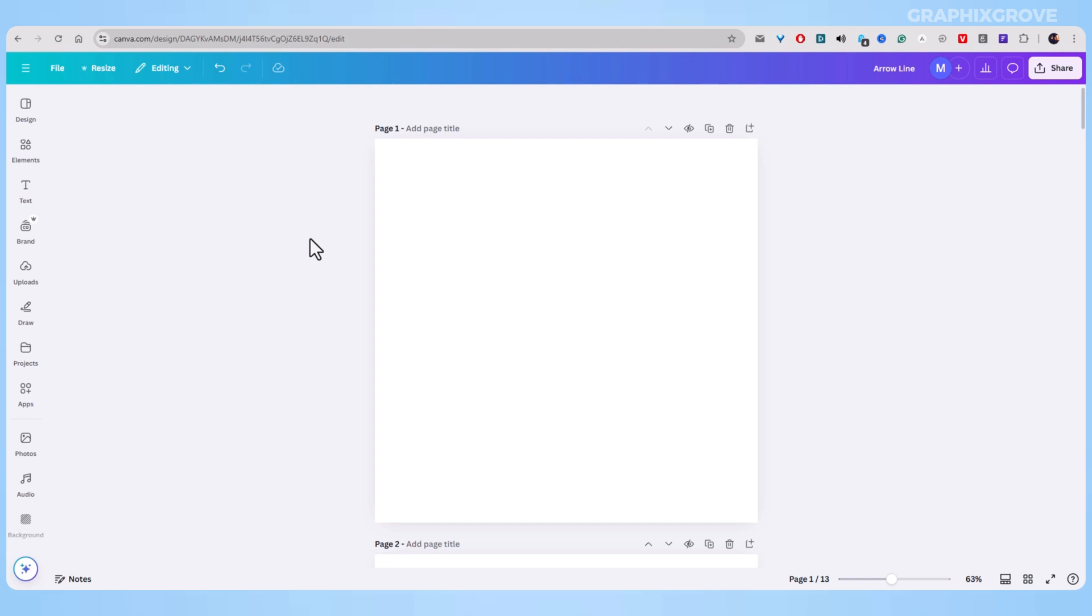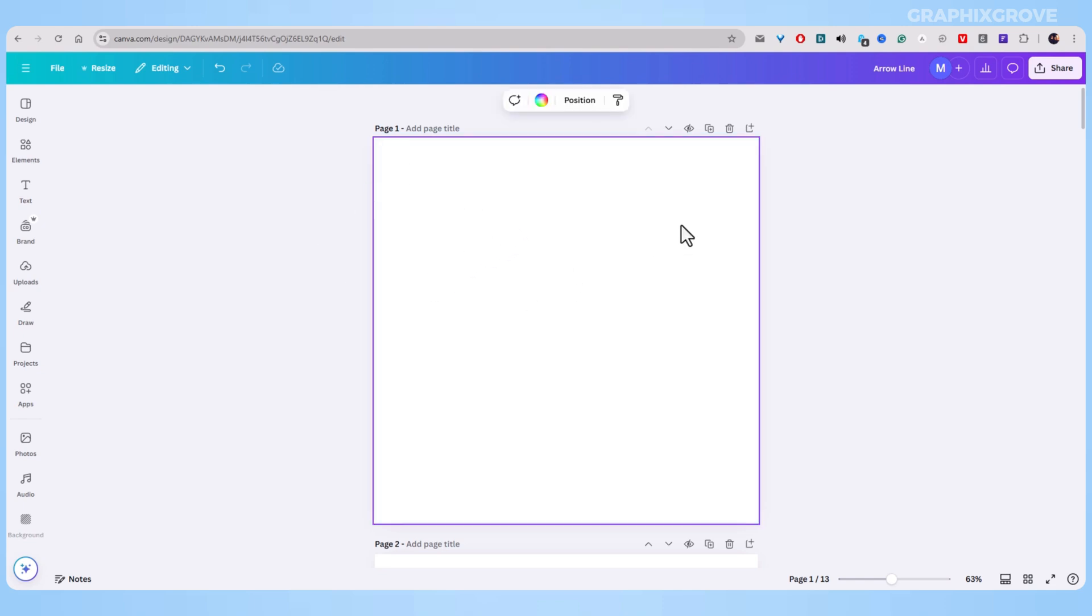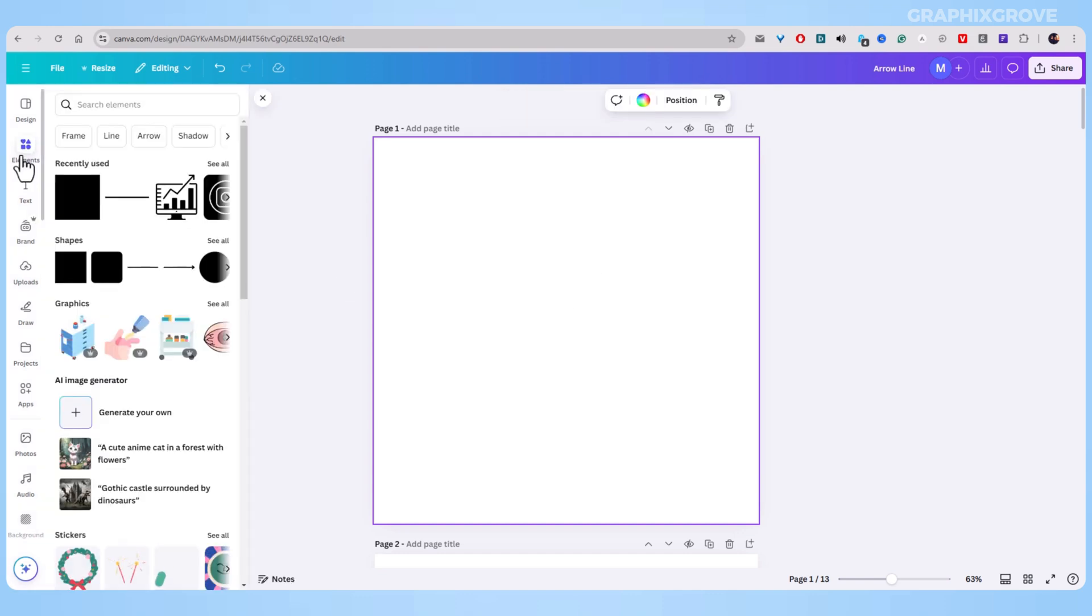So in this video, let me show you the steps to add arrows in Canva. Let's assume that you have opened your project in Canva. Now, go to the Elements section in the left sidebar.